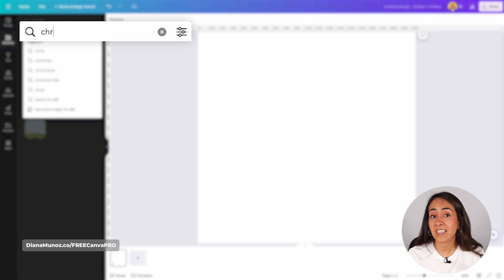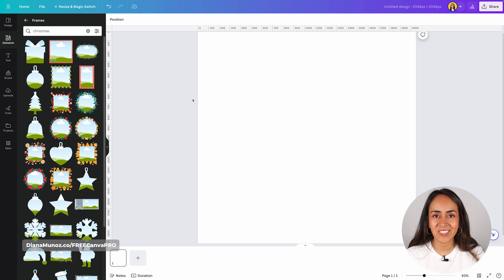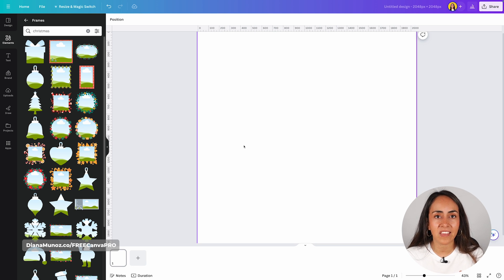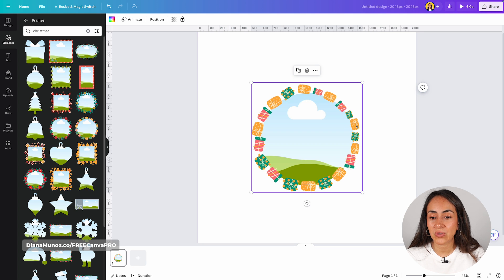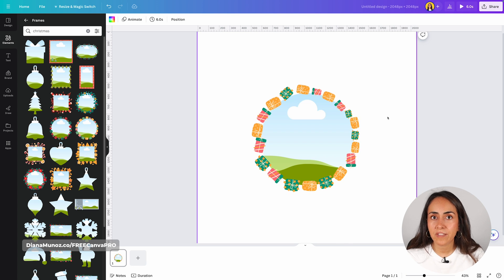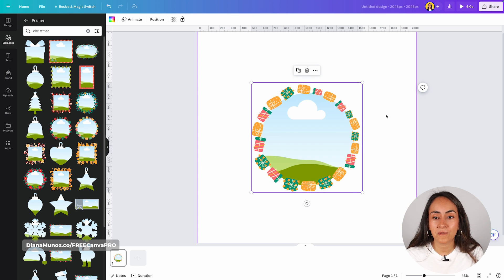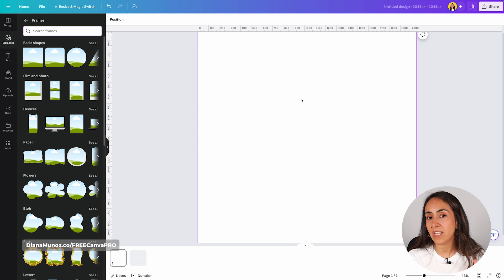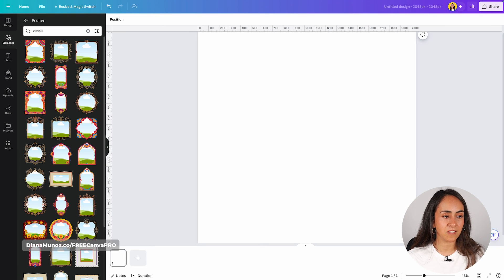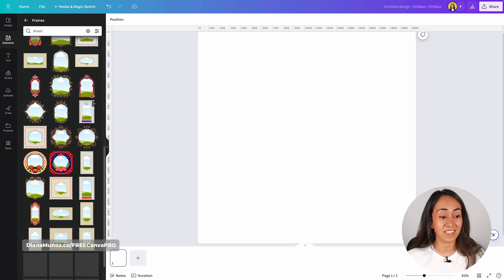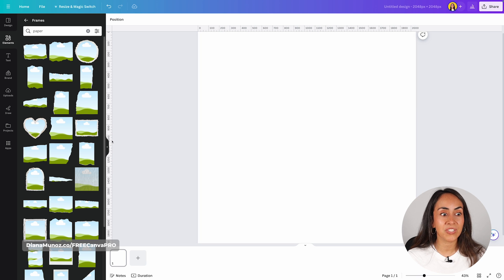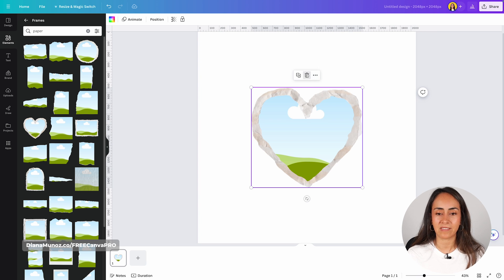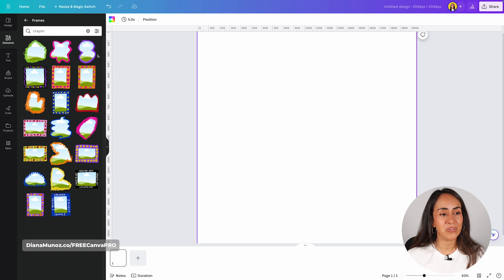You can also try seasonal keywords like Christmas. Pay attention — there are some really amazing frames here that actually have movement. Let me bring one to the design: these elements are moving, making this the first time I've seen a frame with animated elements. Let's try a few more keywords. Typing Diwali gives you amazing frames as well. Try paper for many different options that all look pretty amazing. And lastly, try the keyword crayon, which is also one of my favorites.